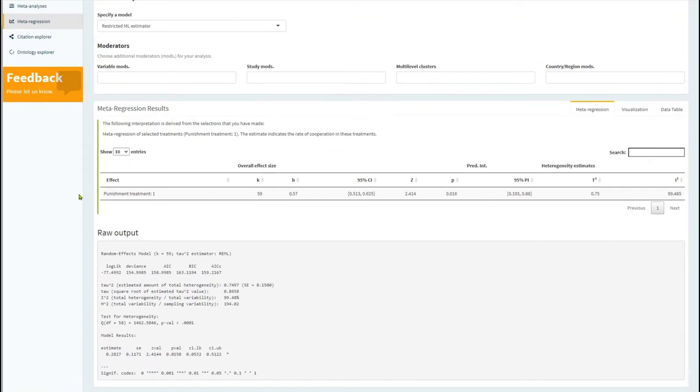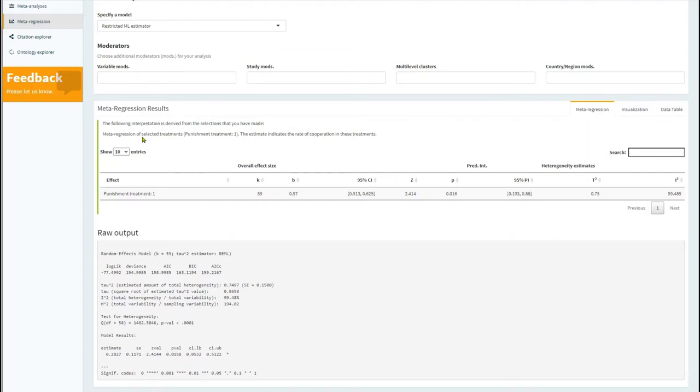The results are displayed in a table as well as with the raw output. There is also a description provided to help you interpret the analysis. It says meta-regression of selected treatments, punishment treatment 1. The estimate indicates the rate of cooperation in these treatments, the estimate being 0.57.